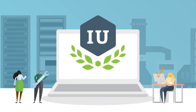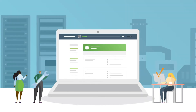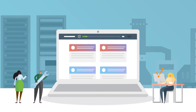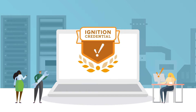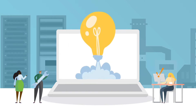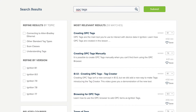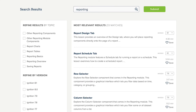Inductive University is your free online Ignition learning platform. Here you can earn your credential, build your knowledge, or just get quick answers to questions about how to use Ignition.